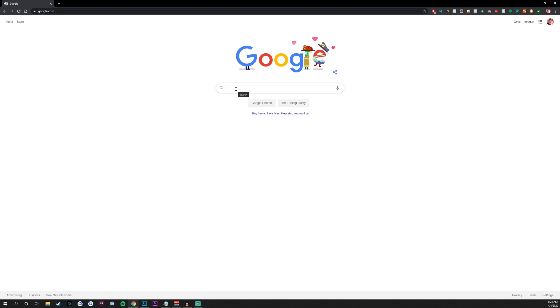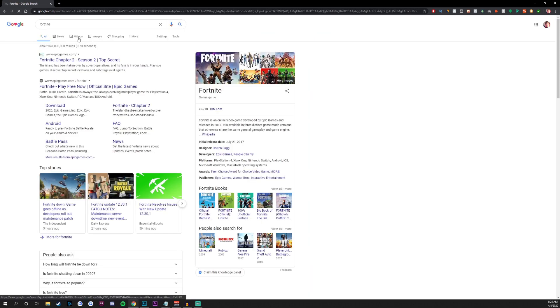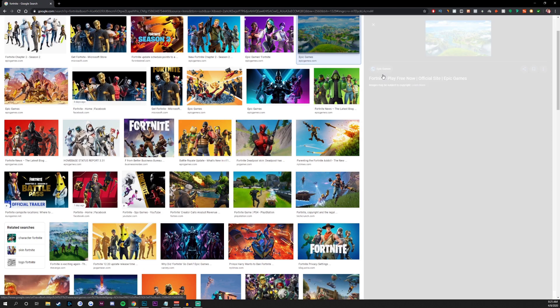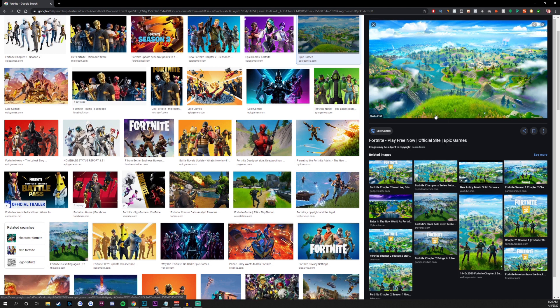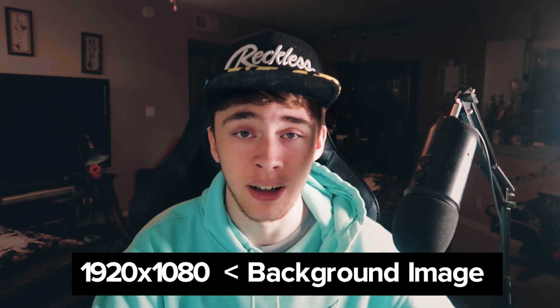We're in Google right now — I'm just going to type in Fortnite and go over to the Images section to pull something up. This one looks pretty cool; we're going to right-click and copy image. It's really important when selecting a background to look at the quality and dimensions of the image.